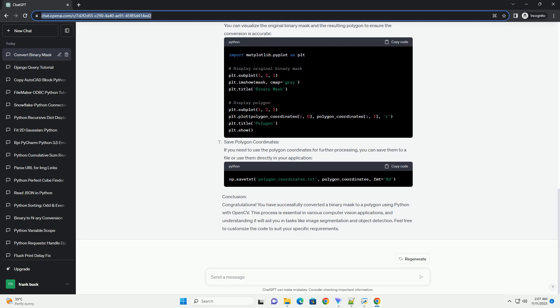Load Binary Mask: Start by loading your binary mask image. You can use OpenCV for this task. Find Contours: Use the FindContours function in OpenCV to detect contours in the binary mask.